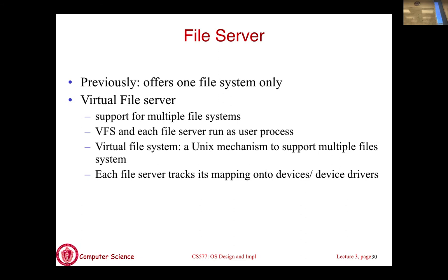For example, Mac OS supports HFS (now APFS) as its native file system, NTFS, FAT-formatted USB drives, and ISO for CD-ROMs. These are all different kinds of file systems. To enable the OS to read and write to storage devices formatted in many different ways, you need built-in support for different types of file systems. Linux has EXT2, EXT3, EXT4, and a whole bunch of others. The way an OS supports this diversity is through a VFS layer — virtual file system.